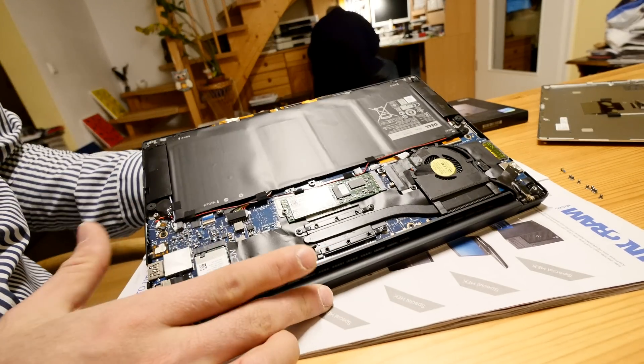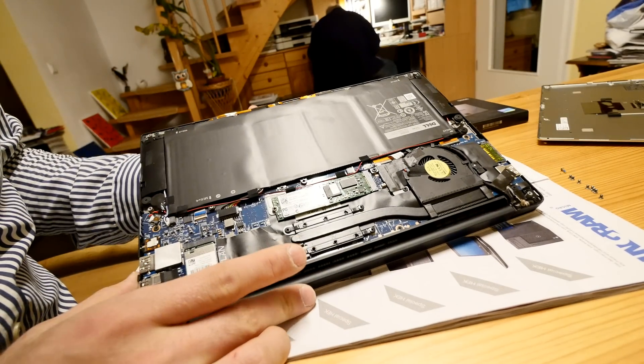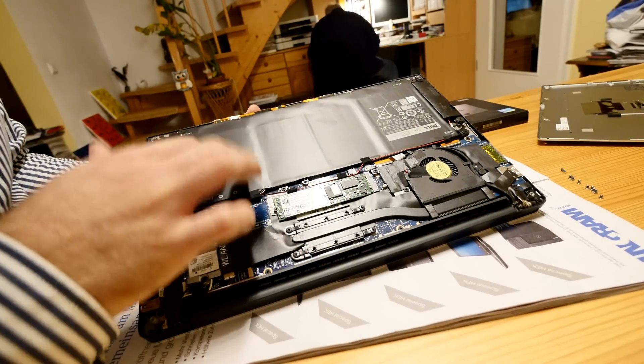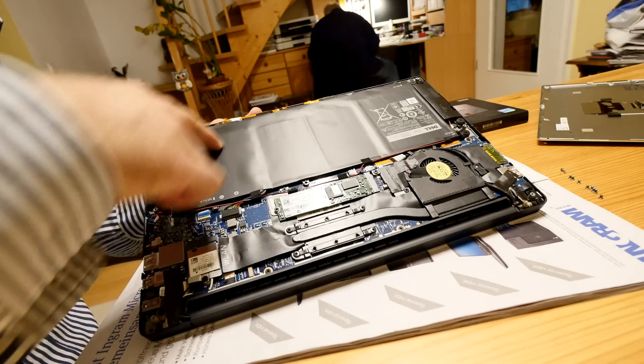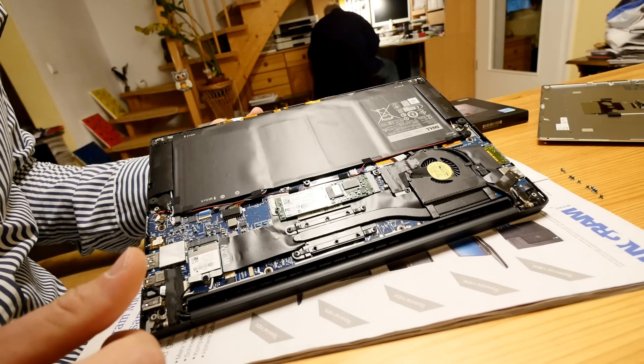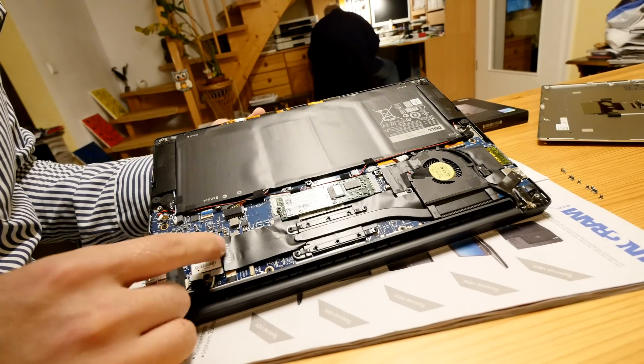And you can also see the beautiful huge battery inside, 52 Watt hours here, which gives you the 15 hours of battery life.